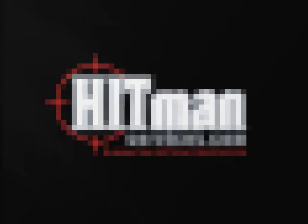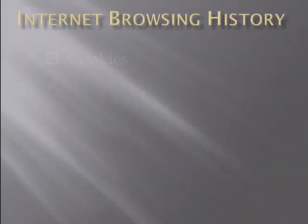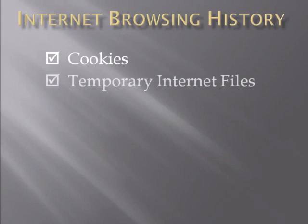In this week's HitmanServices.com Video Tech Tip, we highlight the importance of clearing your internet browsing history and show you how to do it in both Internet Explorer and Firefox.